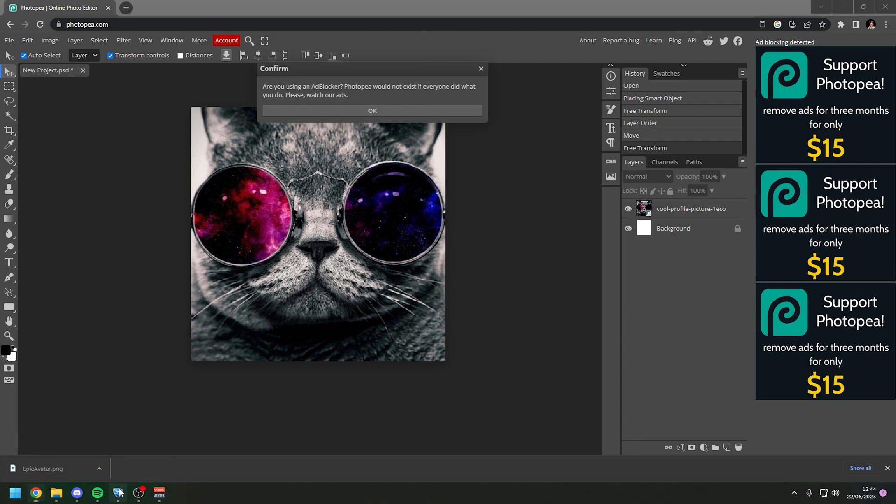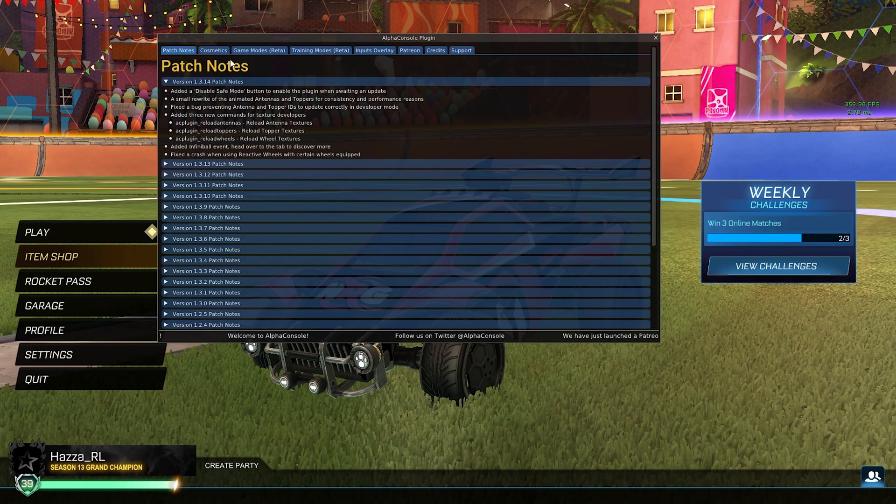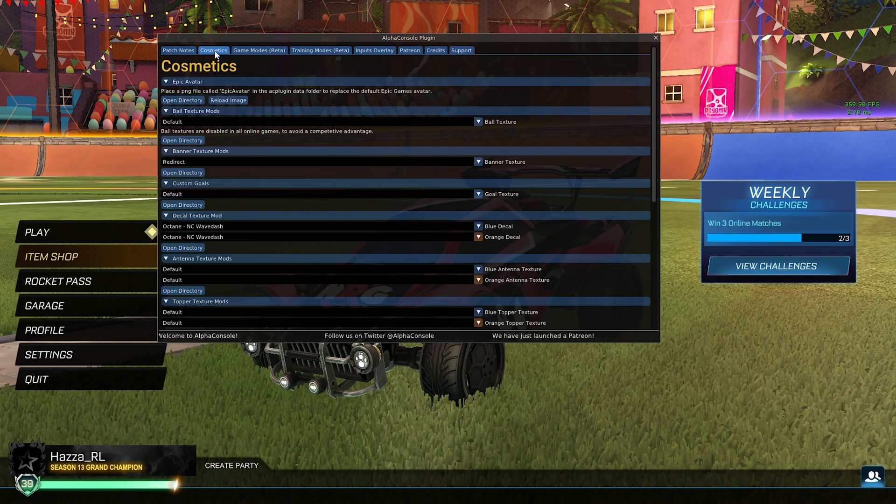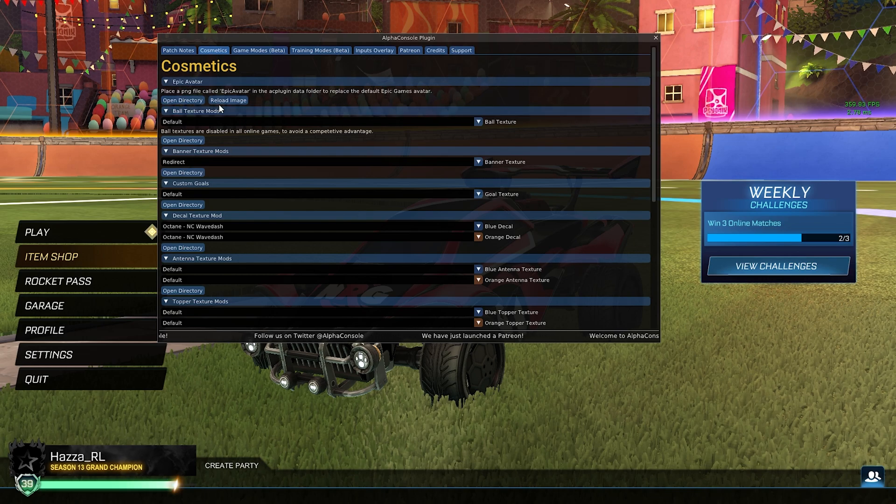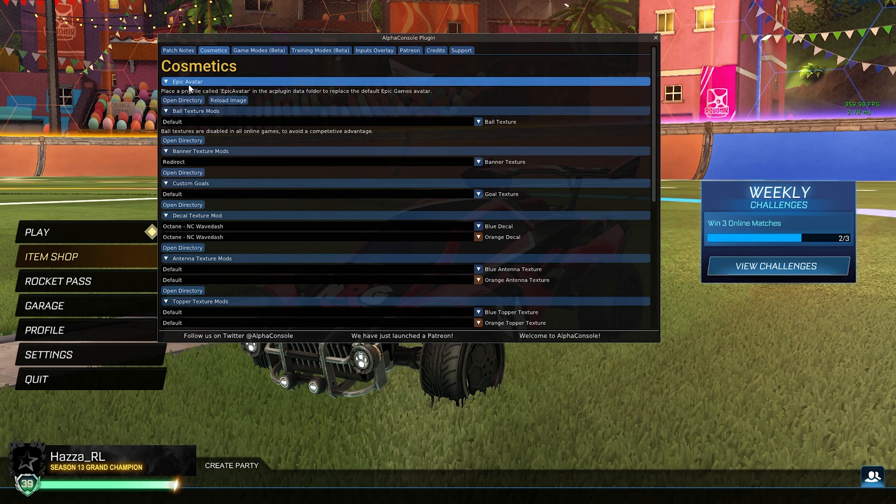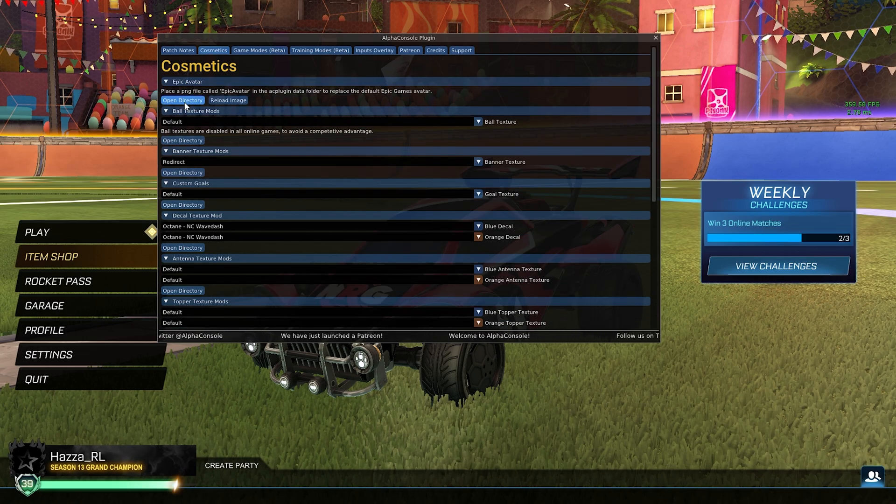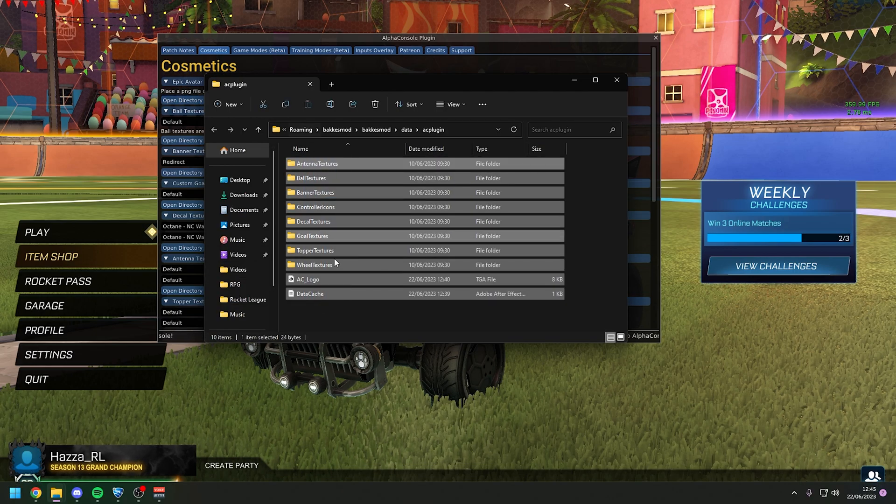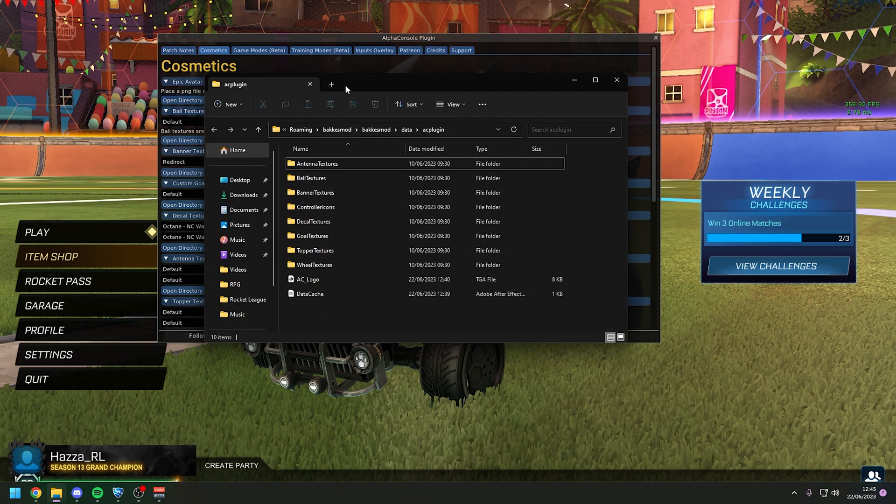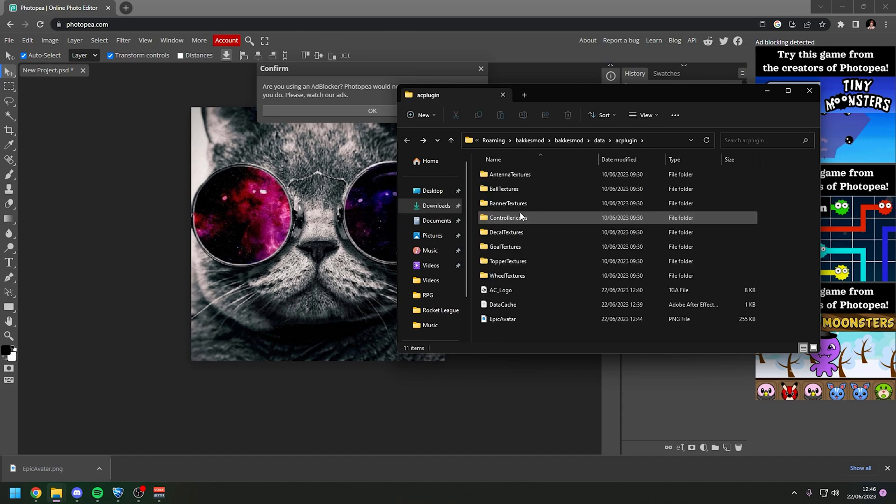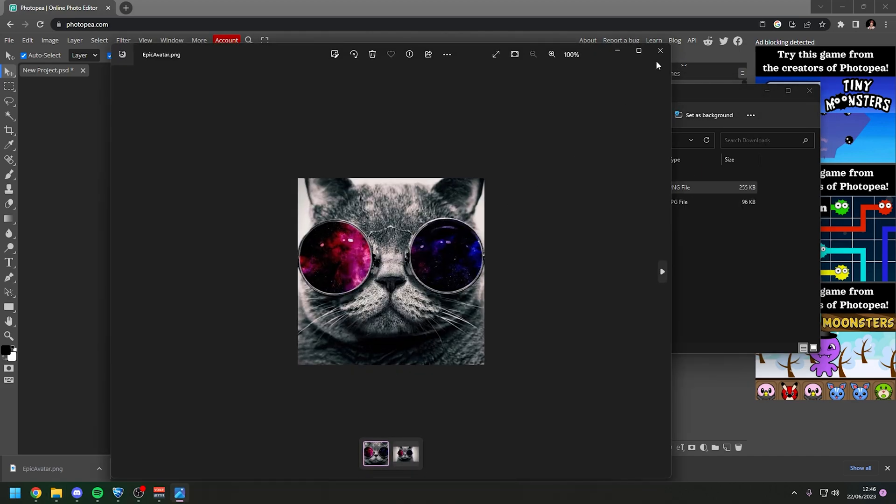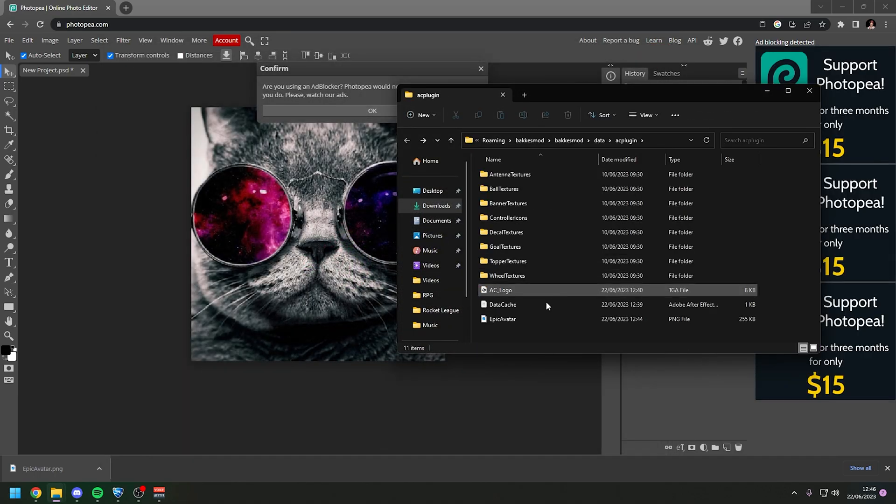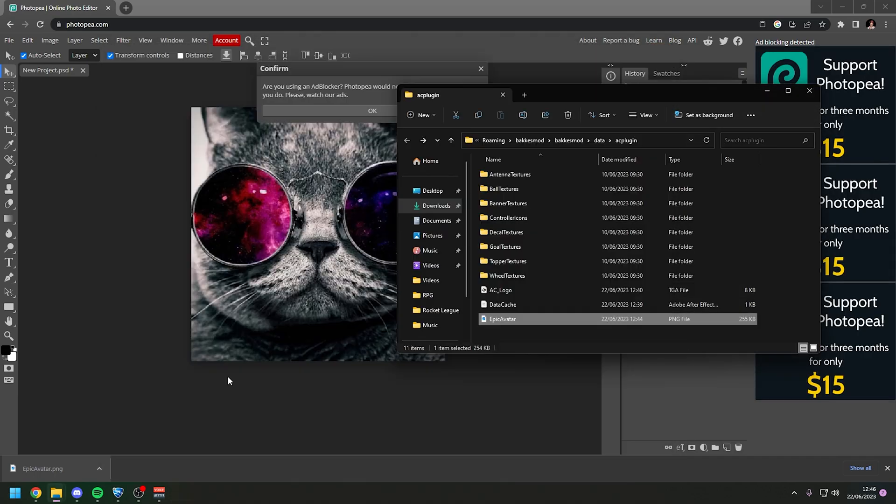Now what you want to do is head back into Rocket League hit F5 again and then go over to the cosmetics tab inside of the Alpha Console plugin. And here at the very top where it says epic avatar you want to click on open directory. And here you'll see a bunch of folders and a couple files and what you want to do now you can either drag it or you can copy paste it. But you just need to get the image that you just downloaded this image here or whatever profile picture you have and you need to put it inside of this folder.